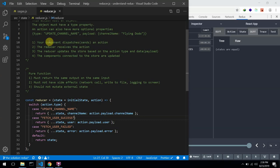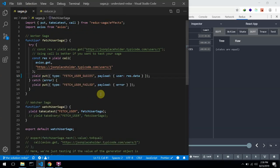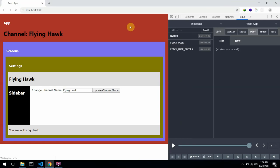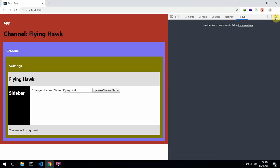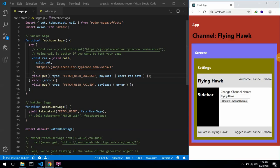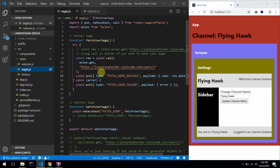We are humans and we could make mistakes. One way to actually prevent this type of issue from happening is to use something called action creators. But before we use action creators, the first thing I want to do would be to have all these action types in a particular file.